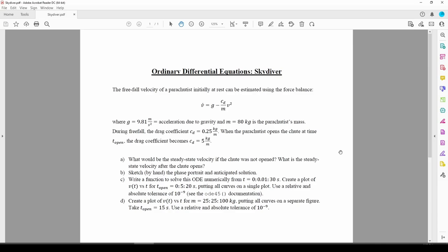We have a skydiver who's initially at rest. He or she jumps out of a plane or something, and his or her velocity can be described by this equation here. You can actually derive this ODE on your own if you want using Newton's second law, but that's irrelevant.